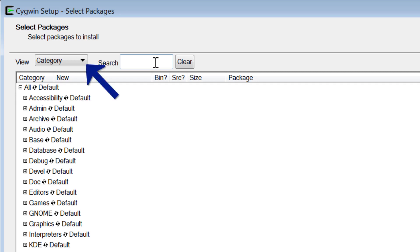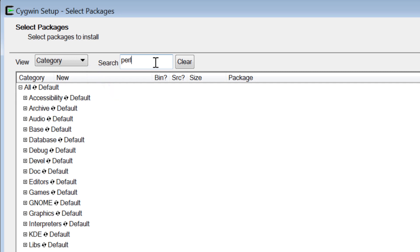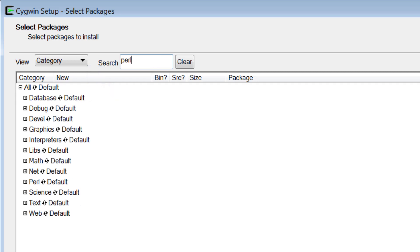First be sure that Category is selected in the View menu, then type Perl in the search box, and click on the circular arrows next to Perl in the list. The word Default will change to Install.